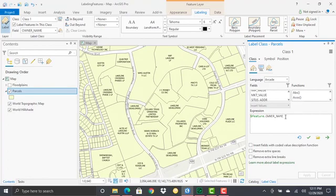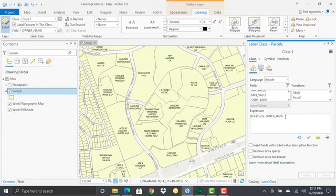What we want to do here, and we're going to keep this fairly simple, is just to include the owner name and then also display the market value for each of these parcels. But we want to separate that. So we want two separate lines: the first line being the owner name, then we want to initiate a new carriage return line feed, and then on the second line, we want to introduce the market value.